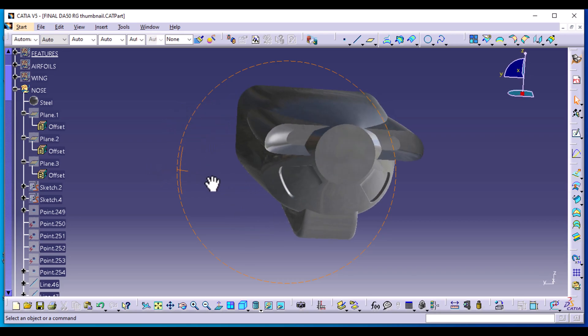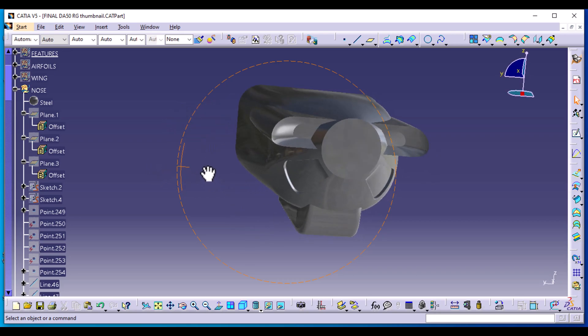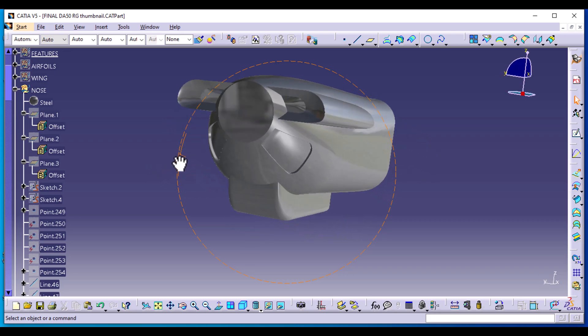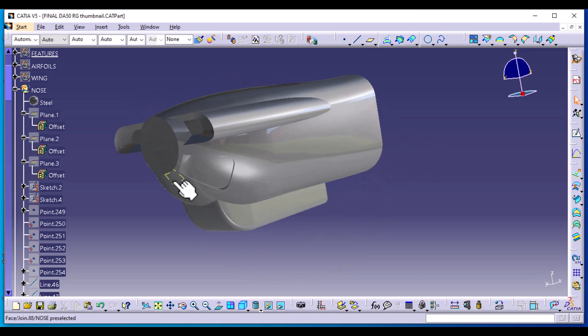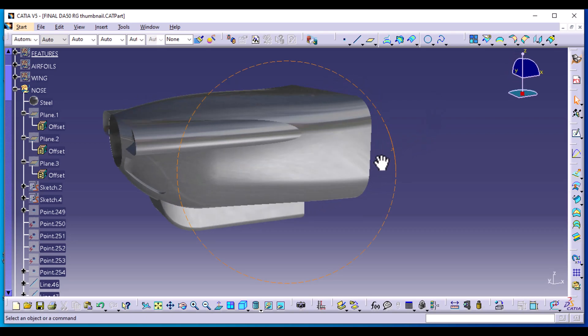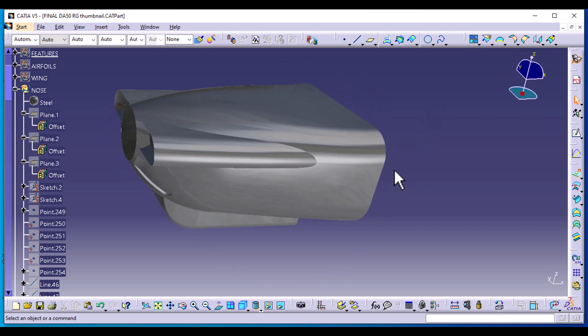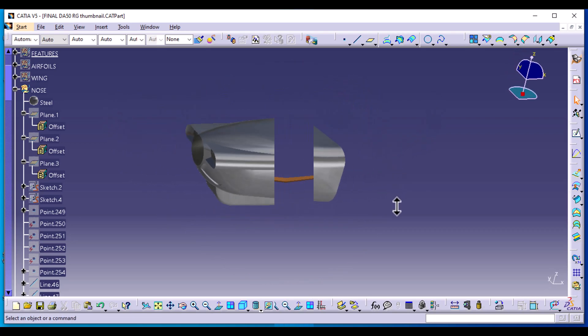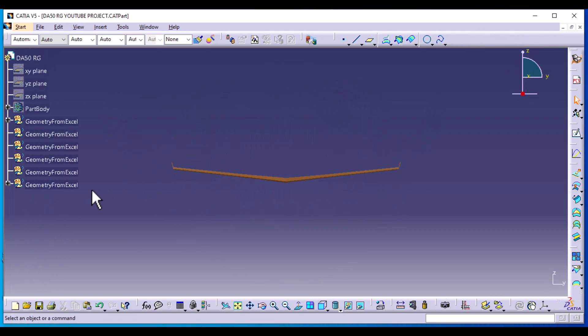Welcome to part two of the DEA-50RG aircraft design. Today we're going to be designing the nose. Previously we designed the wing sections.